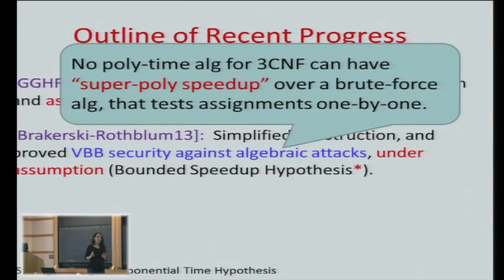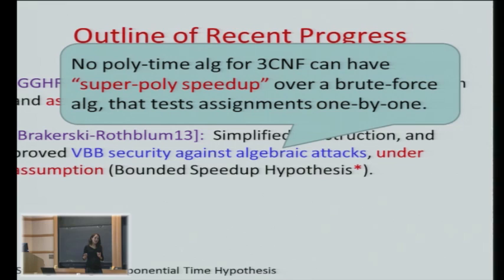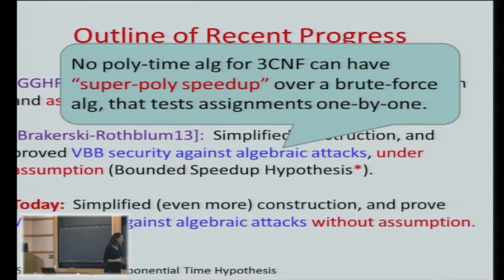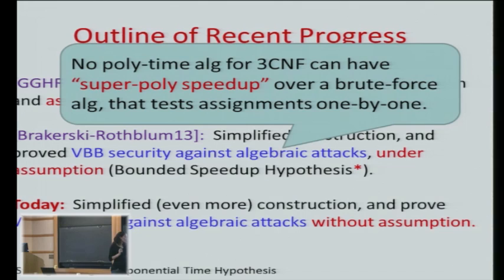So this bounded speedup hypothesis is a worst-case assumption. Usually in cryptography we rely on average-case assumptions, but they manage to use this worst-case assumption in their obfuscation. But what I'm going to show you today is a much more simplified construction, and we get security. We don't need this assumption of bounded speedup — there's no assumption. It simplifies the construction and simplifies the proof. But we only get security against algebraic attacks, so I need to explain what algebraic attacks means.